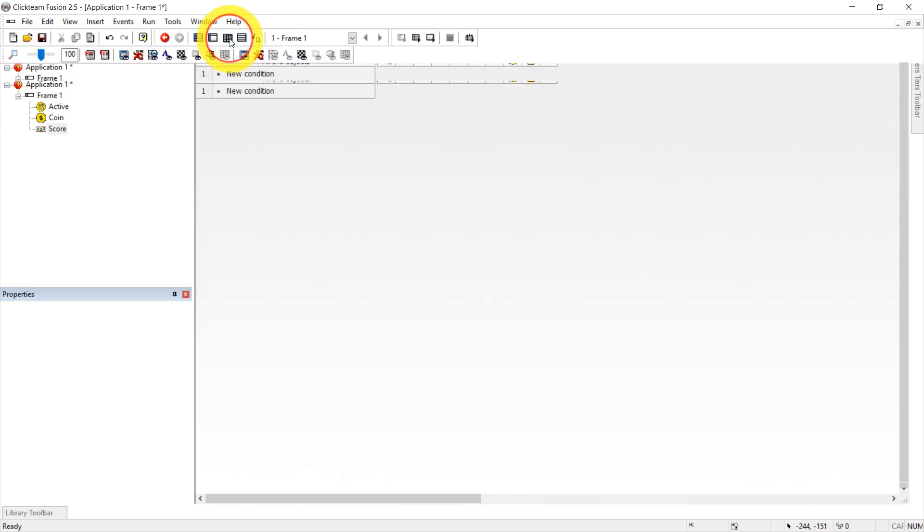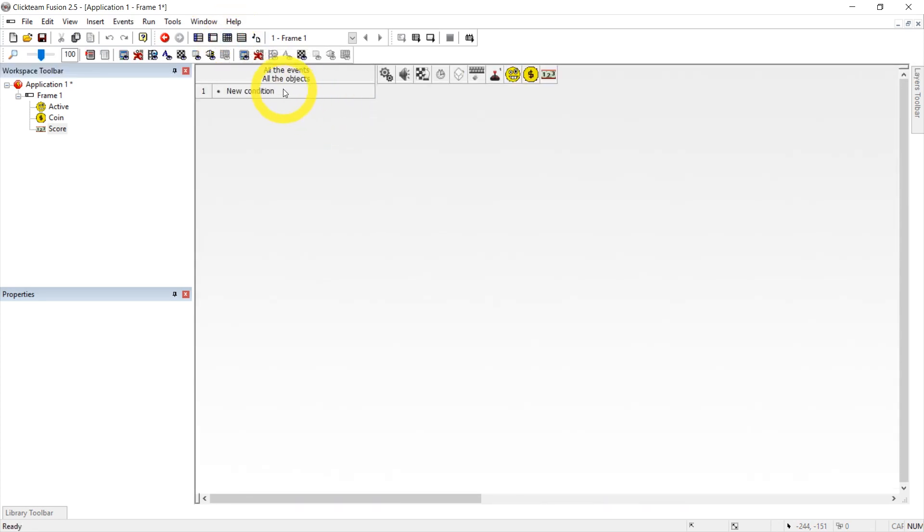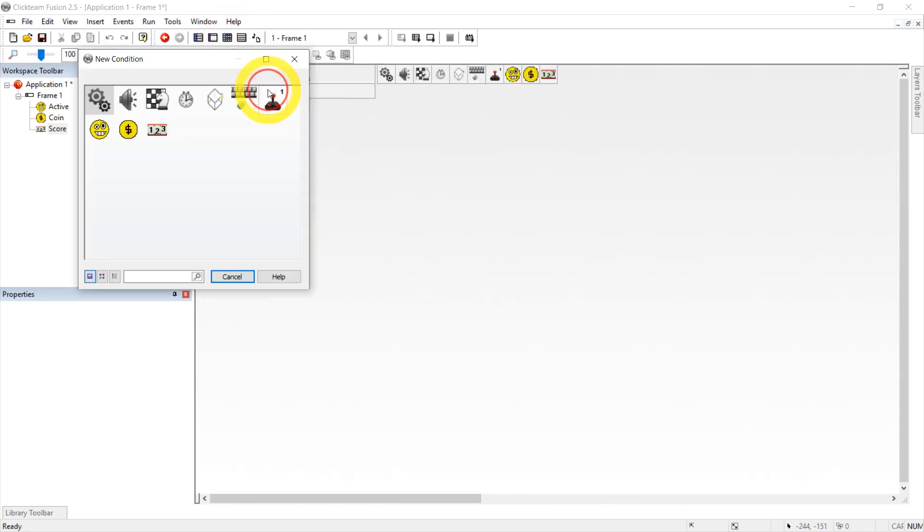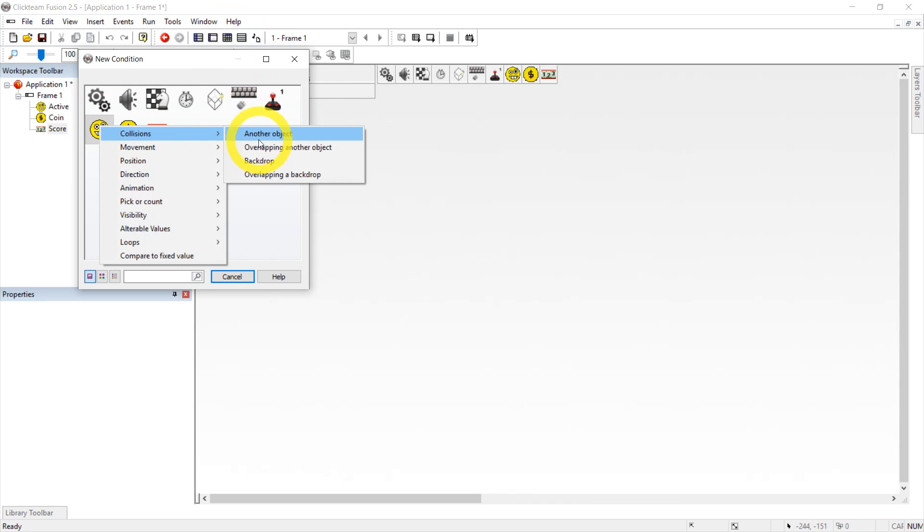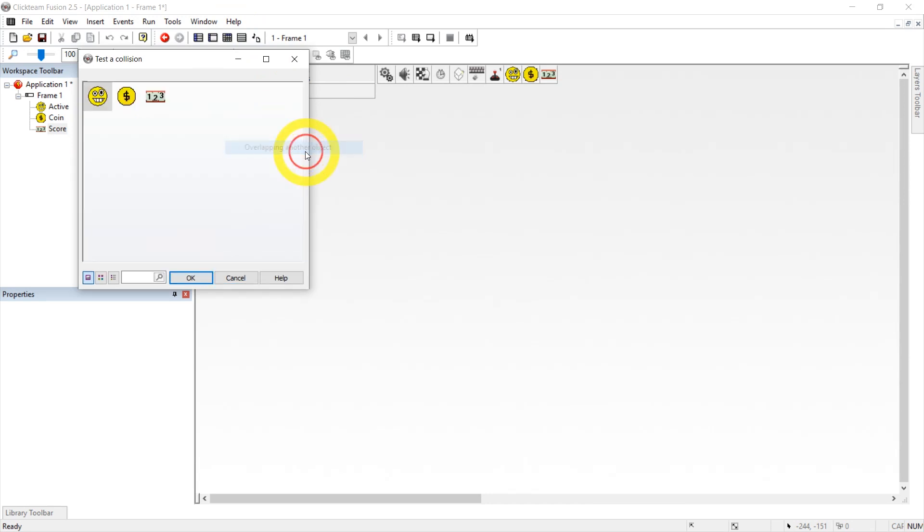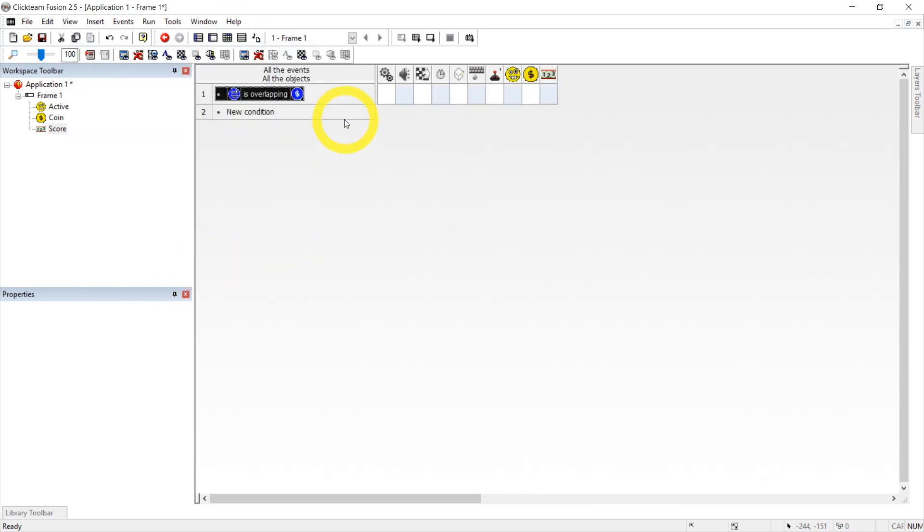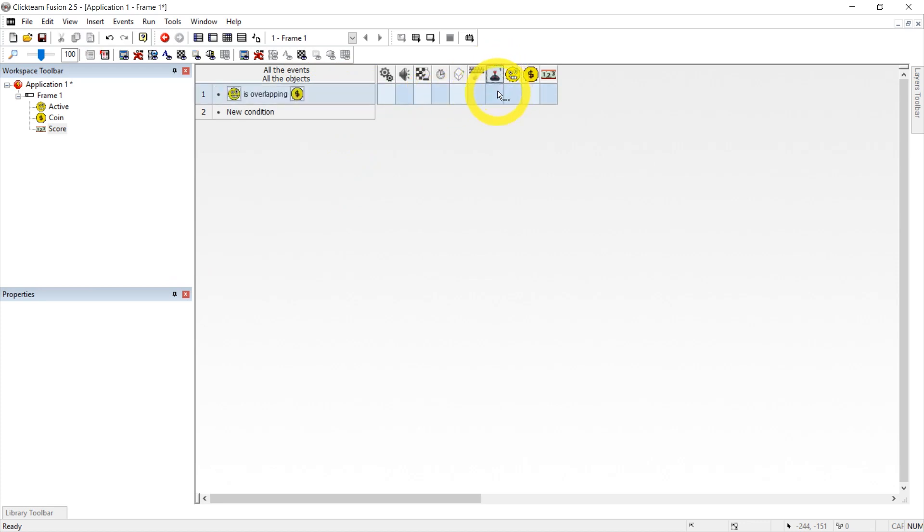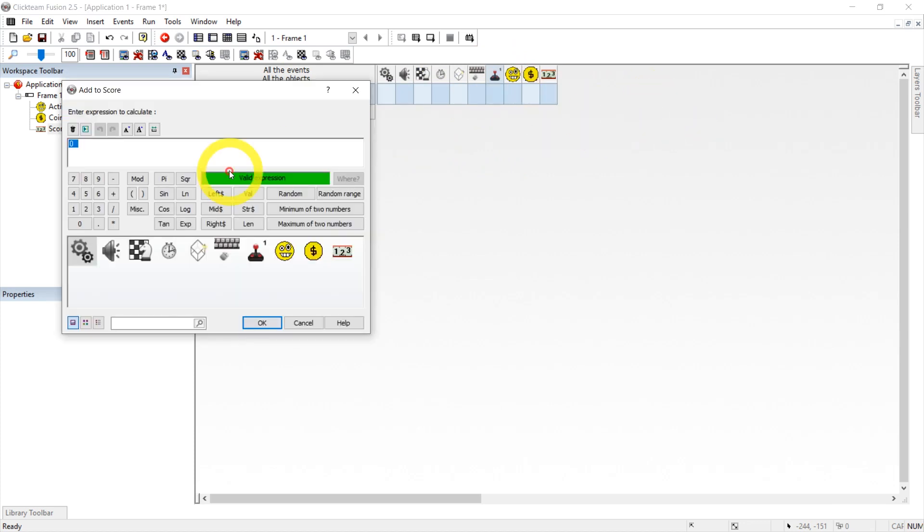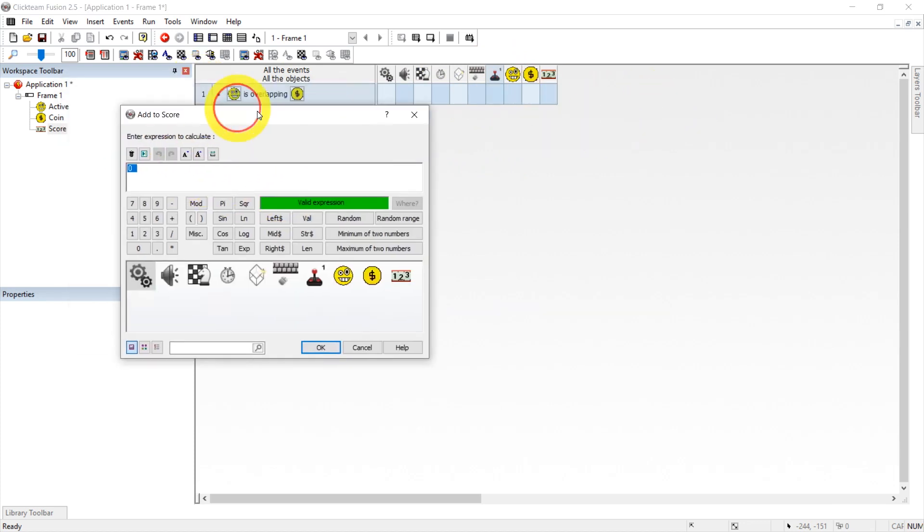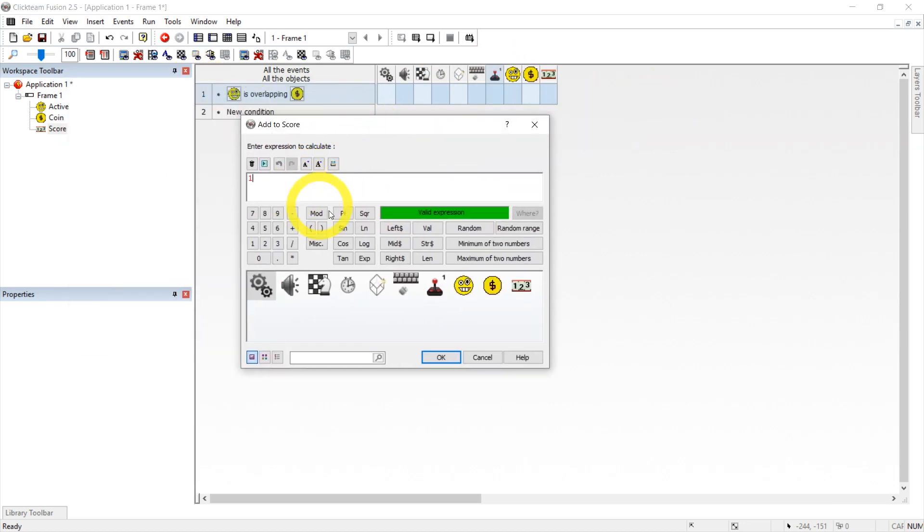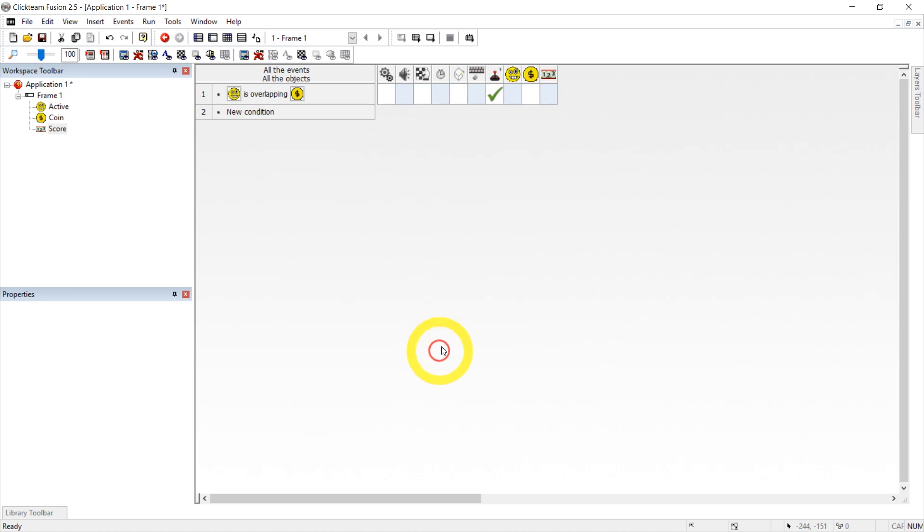Let's click Event Editor and add a new condition. Click on the player, collision, overlapping another object. Now we're going to click the coin. All right, when this happens, so now we have to right click here under player 1, score, and add to score. And we're going to type in the number 1 in here and just press OK. So that adds one score.